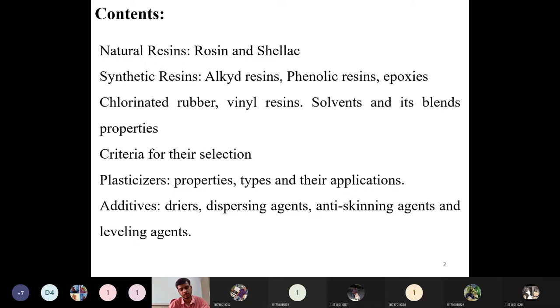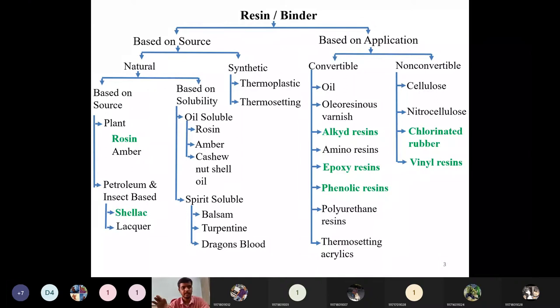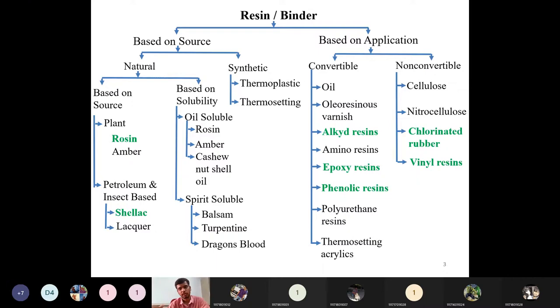The first topic is resins. Resins are any type of natural or synthetic compound consisting of non-crystalline or viscous liquid substance. Whatever resins we employ in paints — the paint film-forming capability of that paint depends on this resin. Depending on the resin behavior, the paint film properties are determined. Whenever we paint some substrate, the resin has to deposit a film — thin or thick — and the entire film property is dependent on this resin or binder.